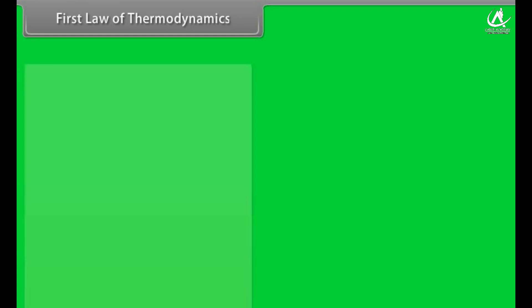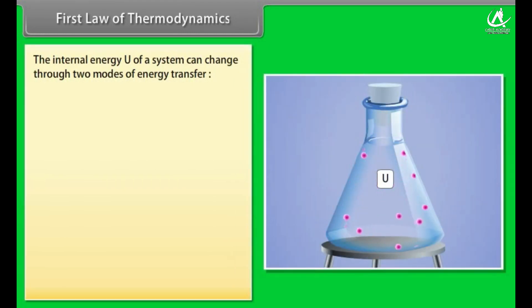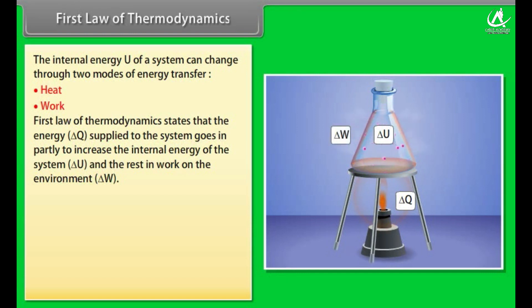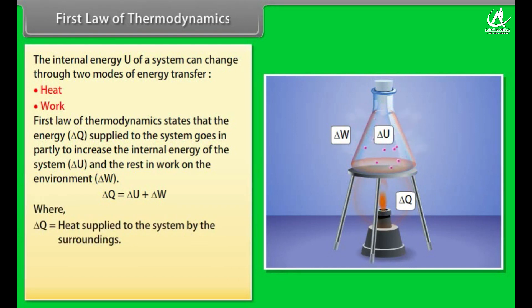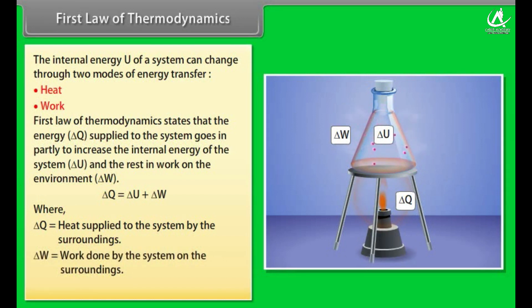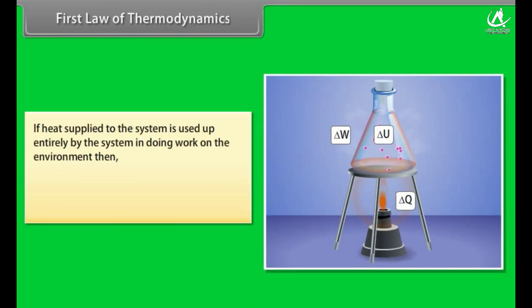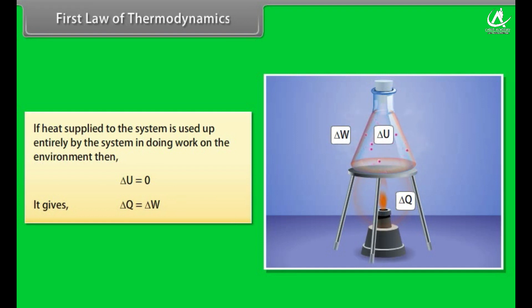First Law of Thermodynamics: the internal energy U of a system can change through two modes — heat and work. The energy ΔQ supplied to the system partially increases the internal energy ΔU, and the rest does work on the environment ΔW. So, ΔQ = ΔU + ΔW, where ΔQ is heat supplied by surroundings, ΔW is work done by the system on surroundings, and ΔU is change in internal energy. If heat is used entirely to do work, then ΔU = 0, giving ΔQ = ΔW.